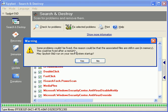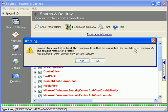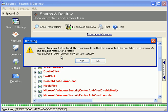When it's done doing that, you might get a message that says some problems couldn't be fixed. The reason could be that the associated files are still in use or in memory. This could be fixed after a restart, which means after you restart your computer. So, may Spybot Search and Destroy run on your next system restart or startup? Sure.